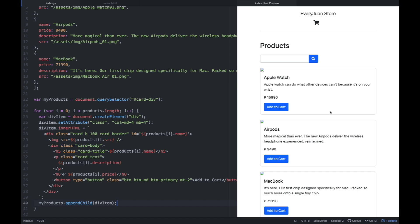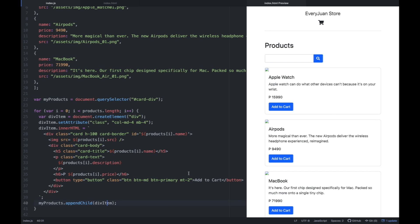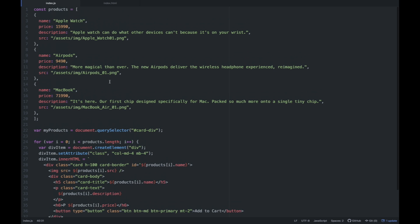Nandun yung card natin, pero yung picture is broken. So yung gagawin natin is we're going to preview this HTML file sa browser. Close na natin yung preview, and then dun sa JavaScript — ano natin, yung mga objects natin, of products — yung path natin kaya sya, yung image is broken image yung lumalabas. Meron tayong mali dun.